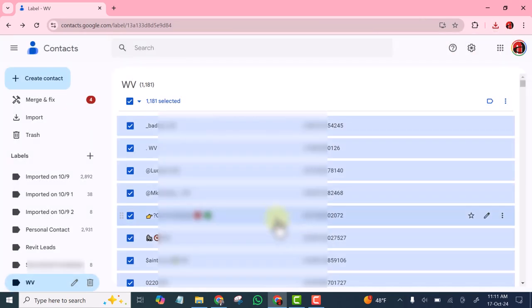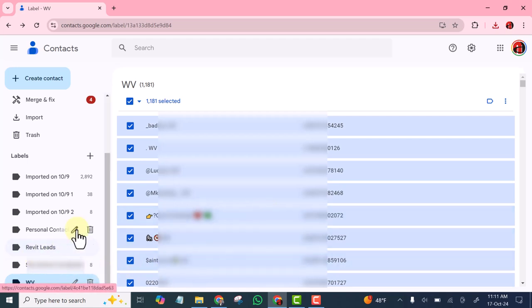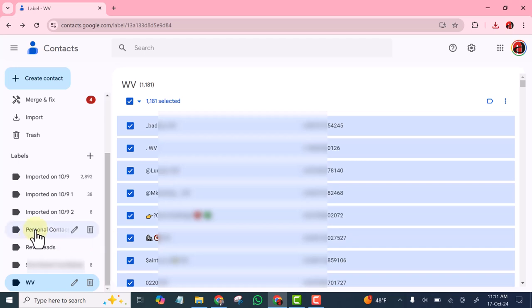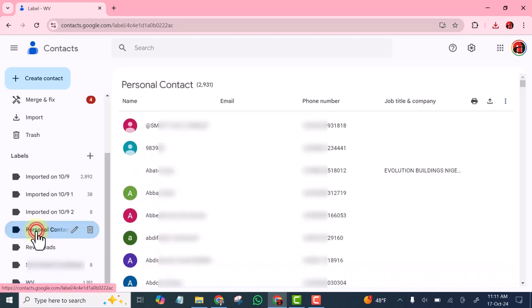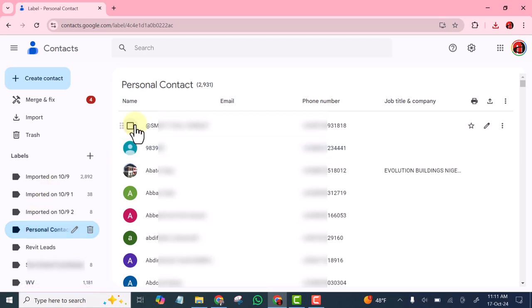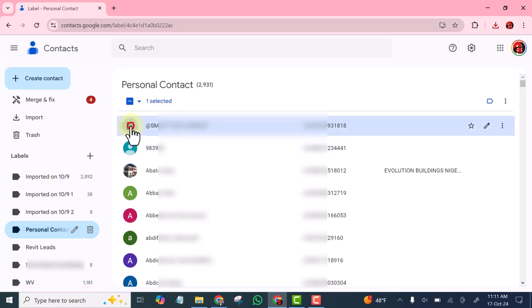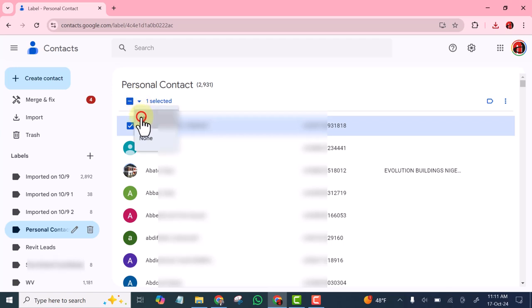The second label is Personal Contact. I double-click to open it up, then select this one. I also select all — click to select all.